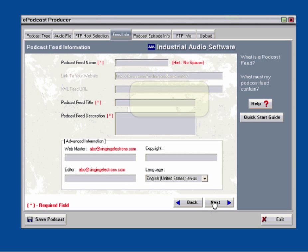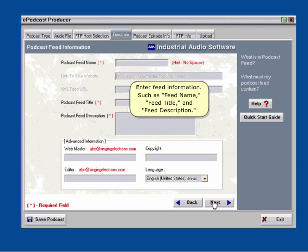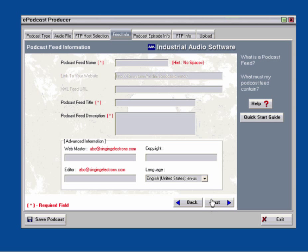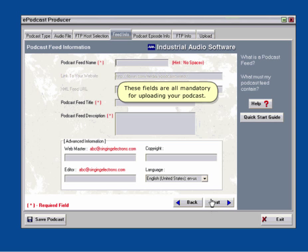Enter feed information such as feed name, feed title, and feed description. These fields are all mandatory for uploading your podcast.